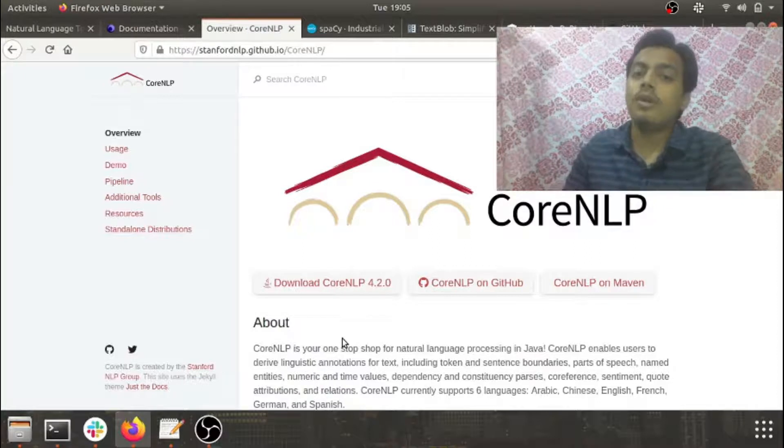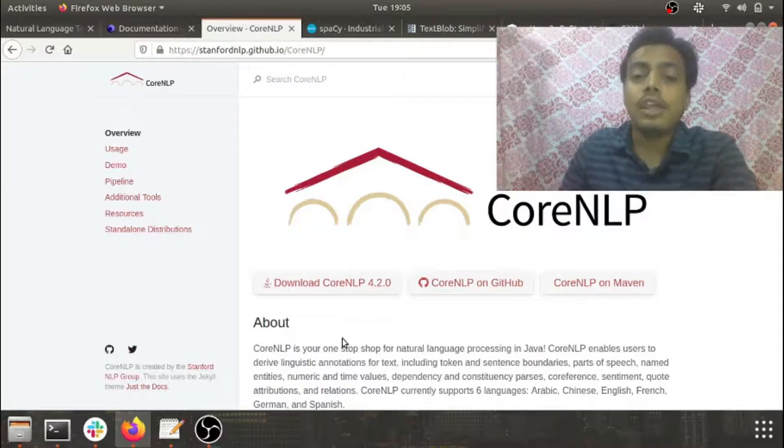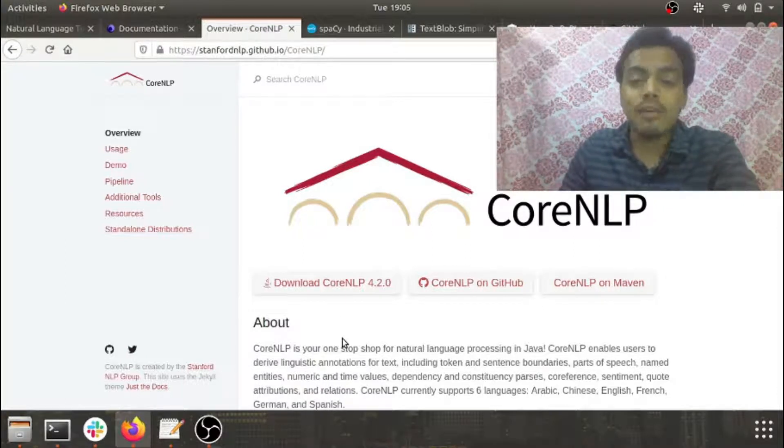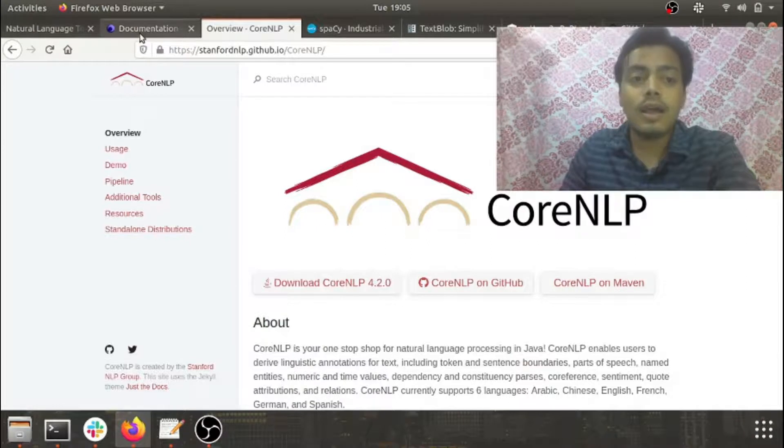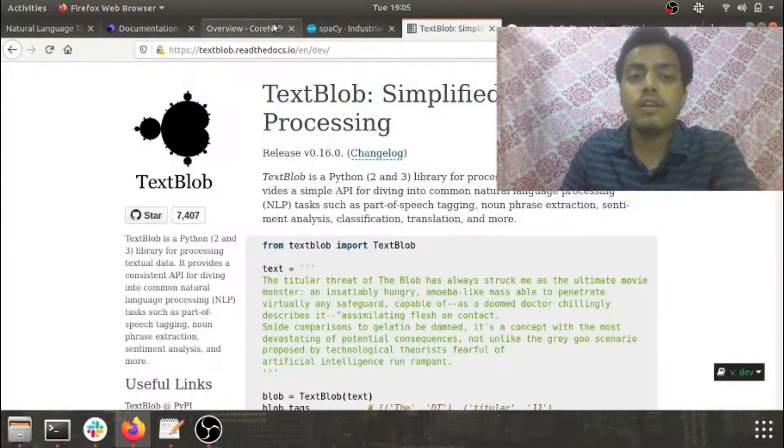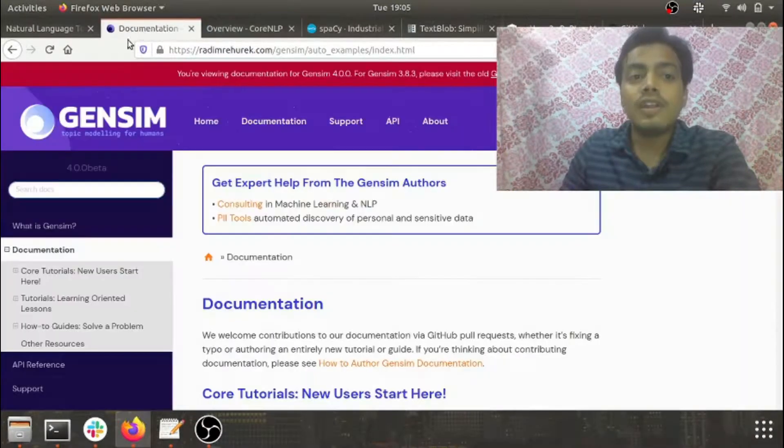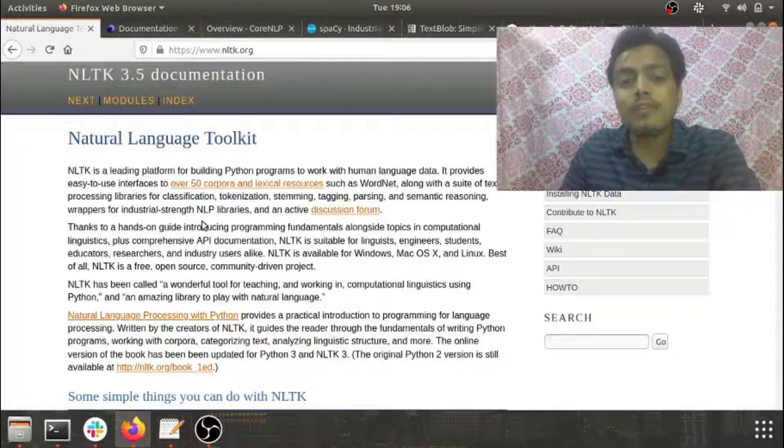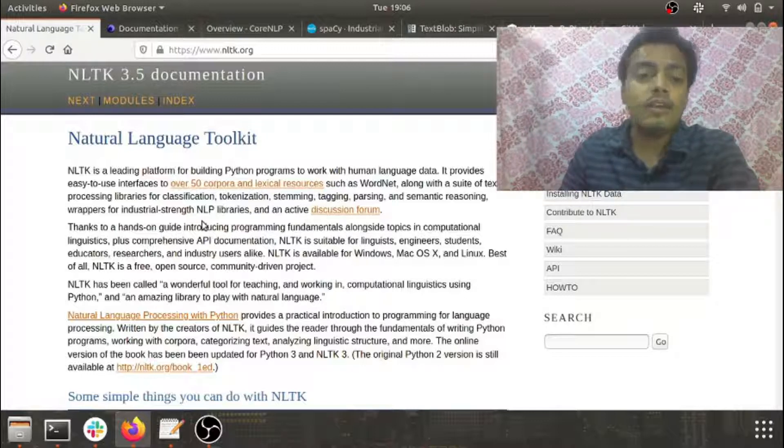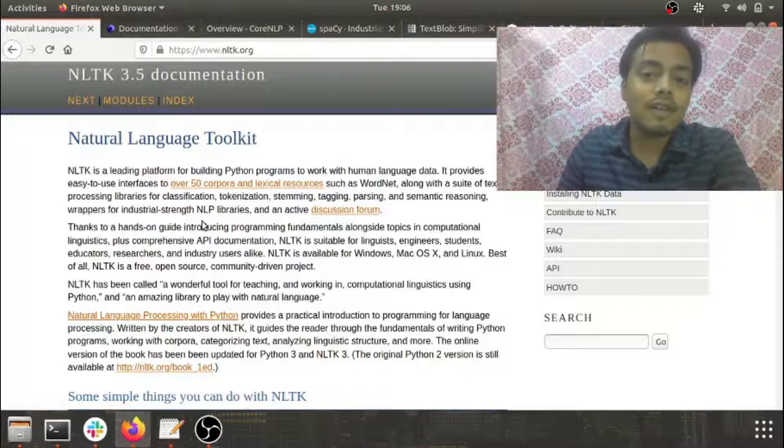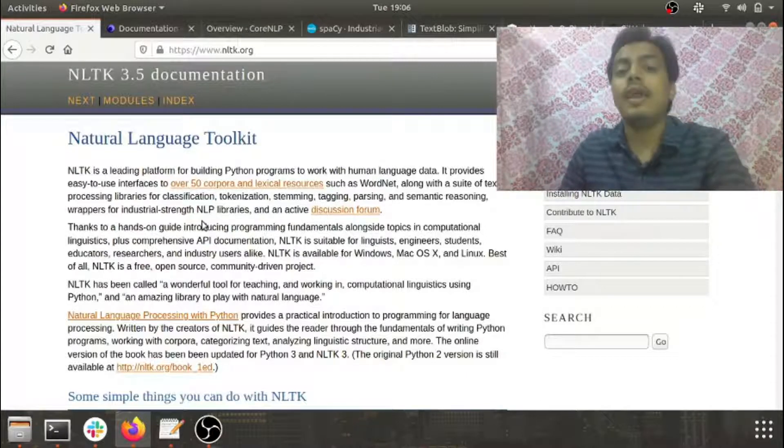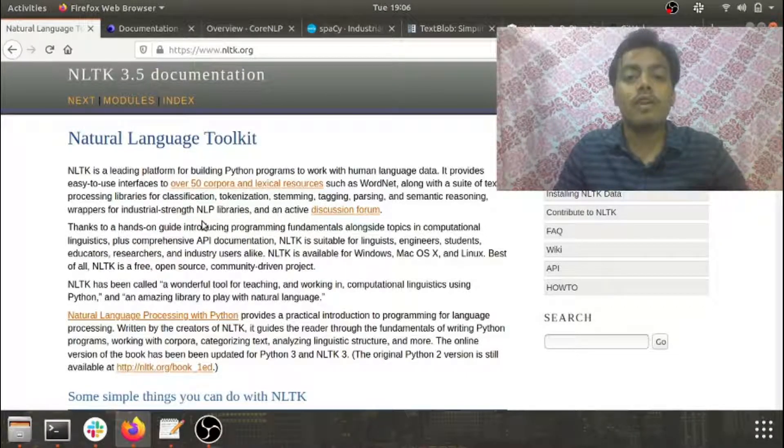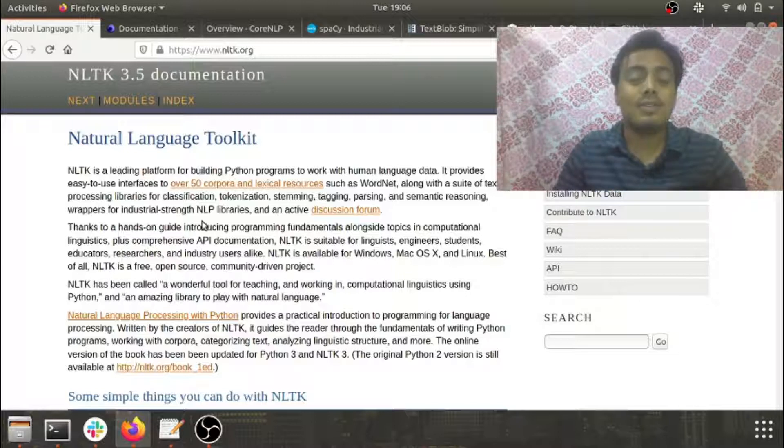If you want to become good at NLP, you must be good at these libraries which we're going to be discussing. The first library I'll be picking is NLTK. NLTK stands for Natural Language Toolkit. It's one of the first libraries to be introduced for NLP tasks.